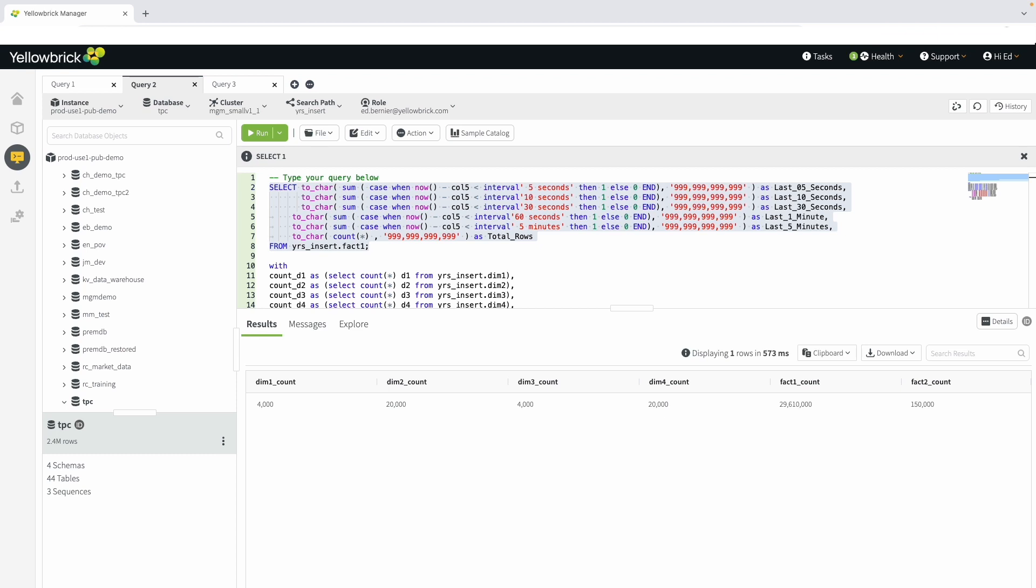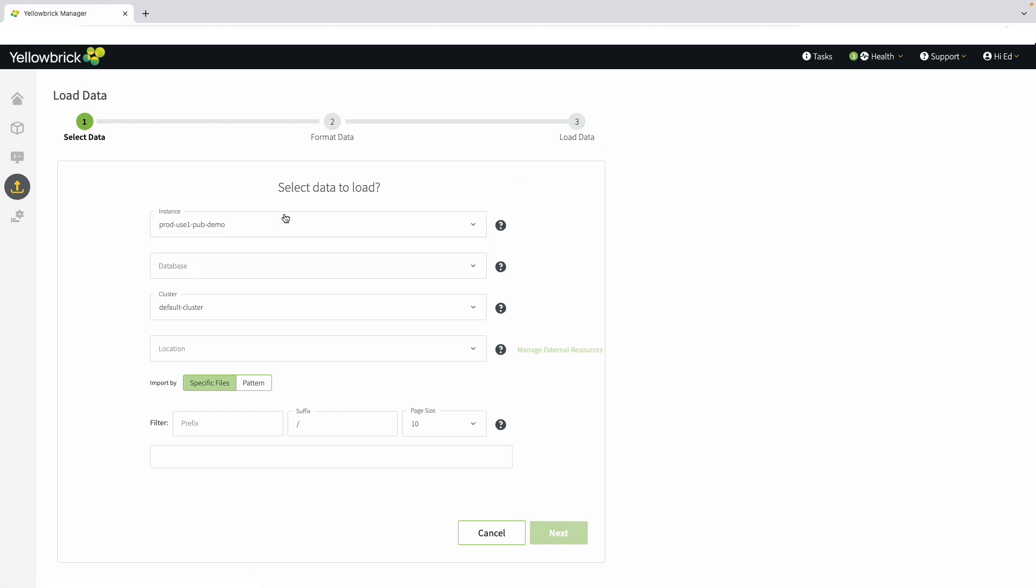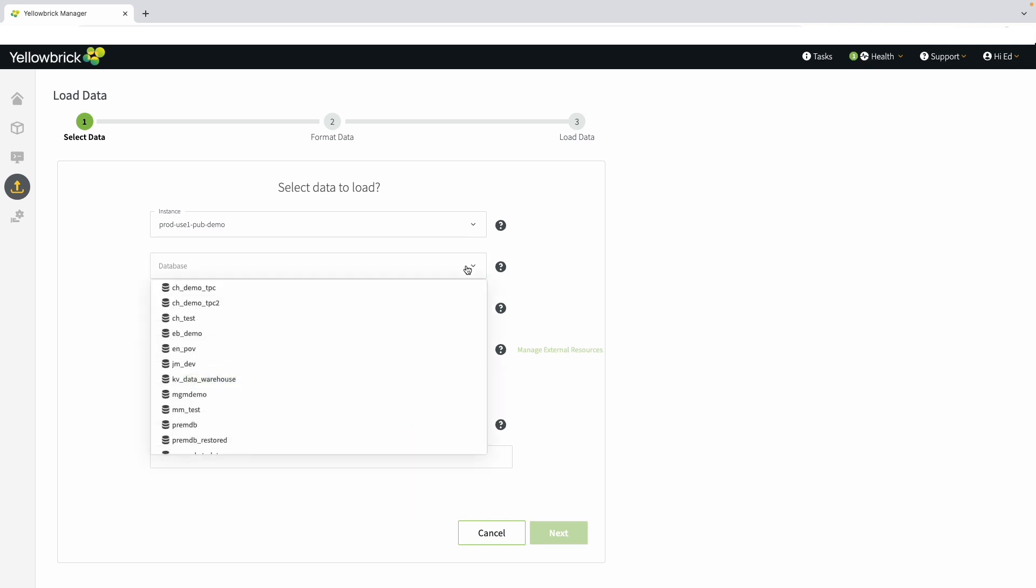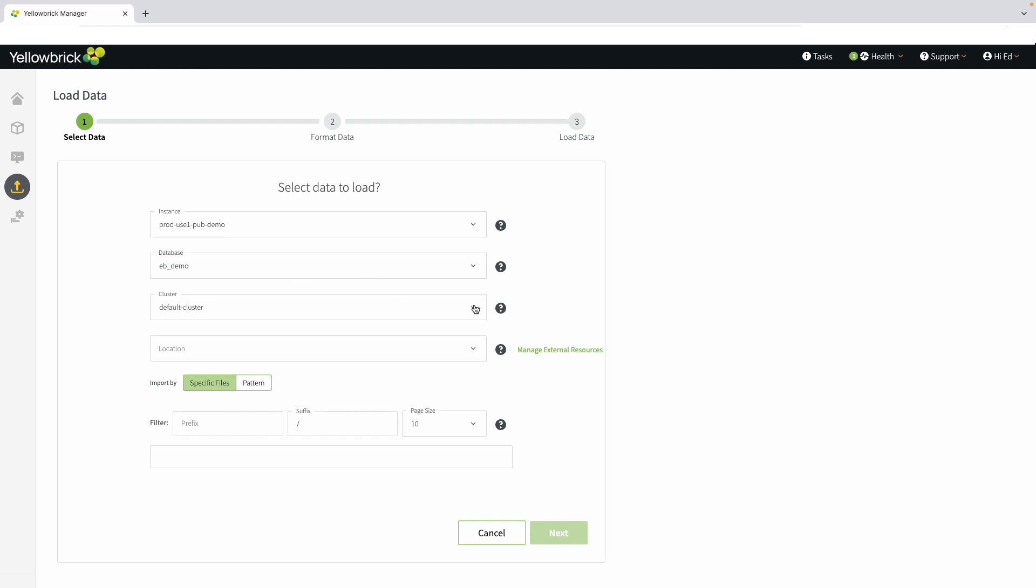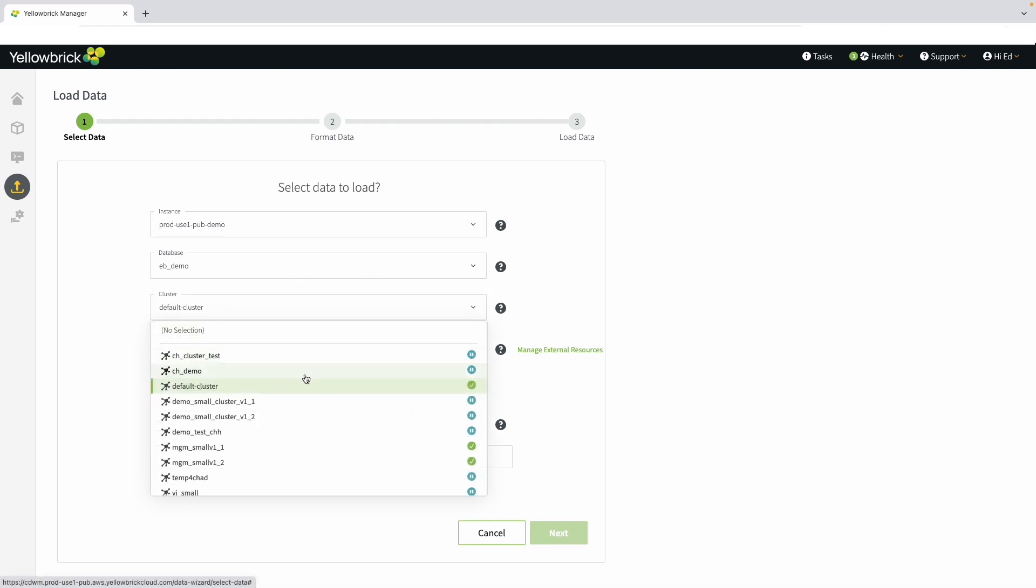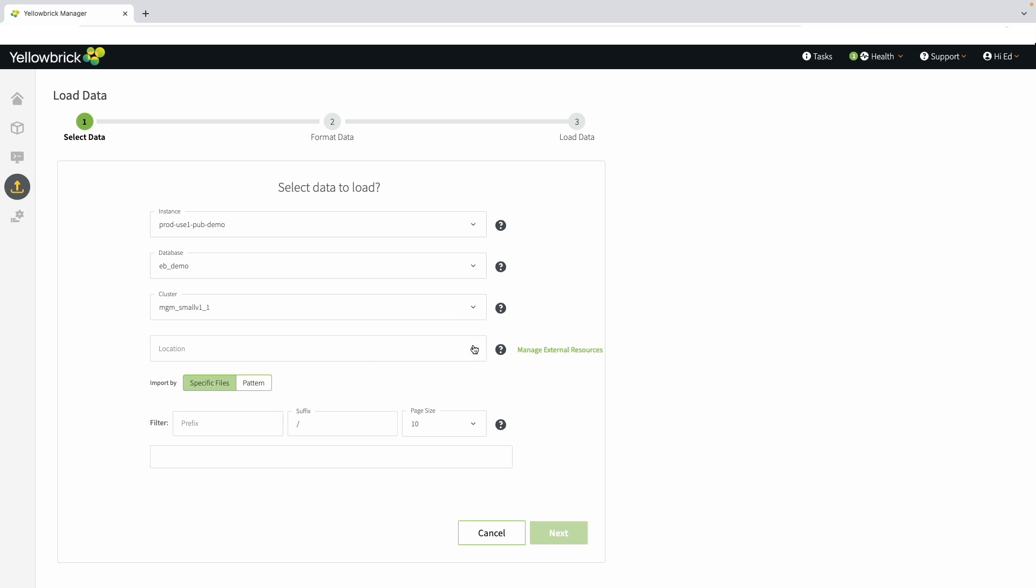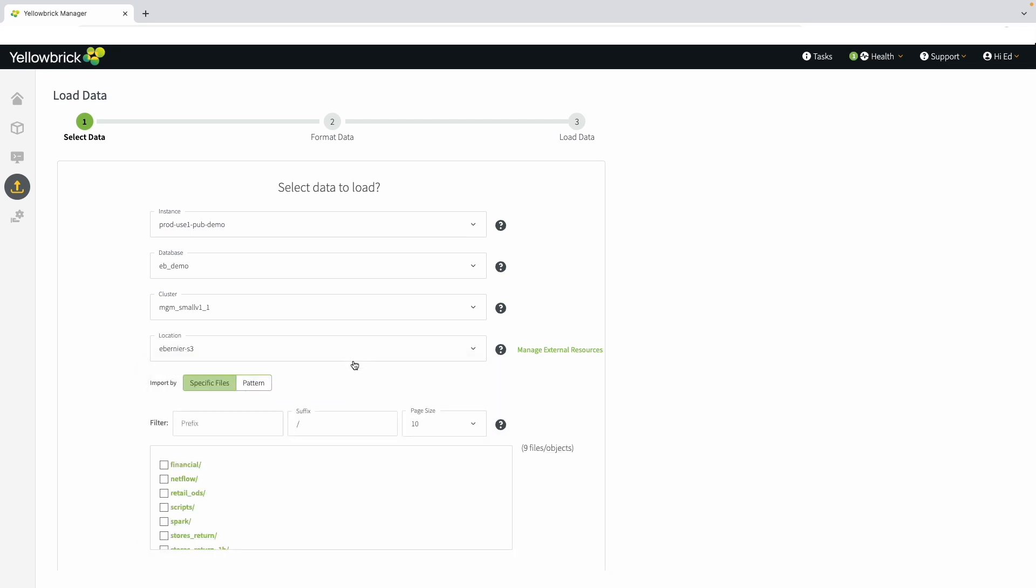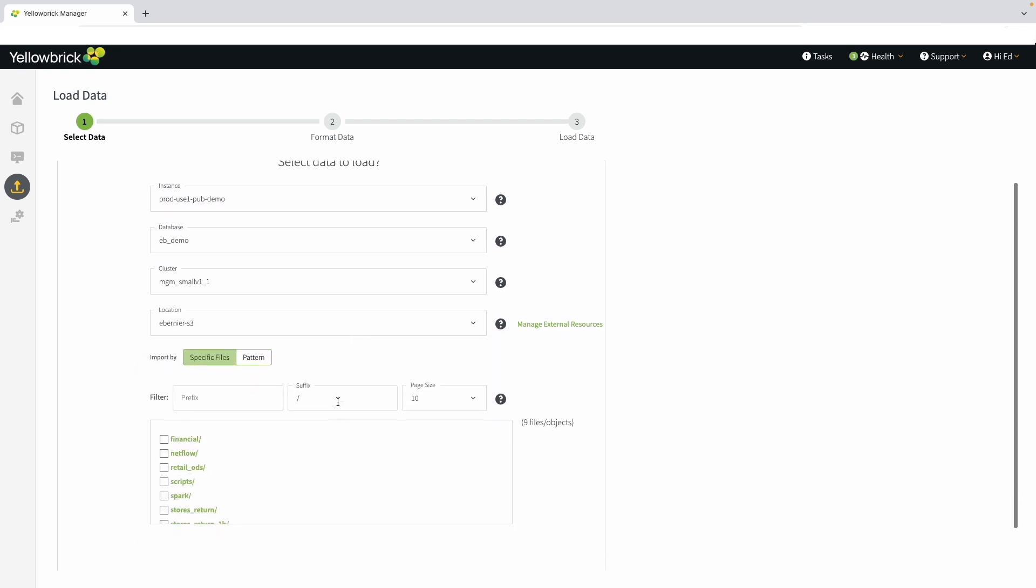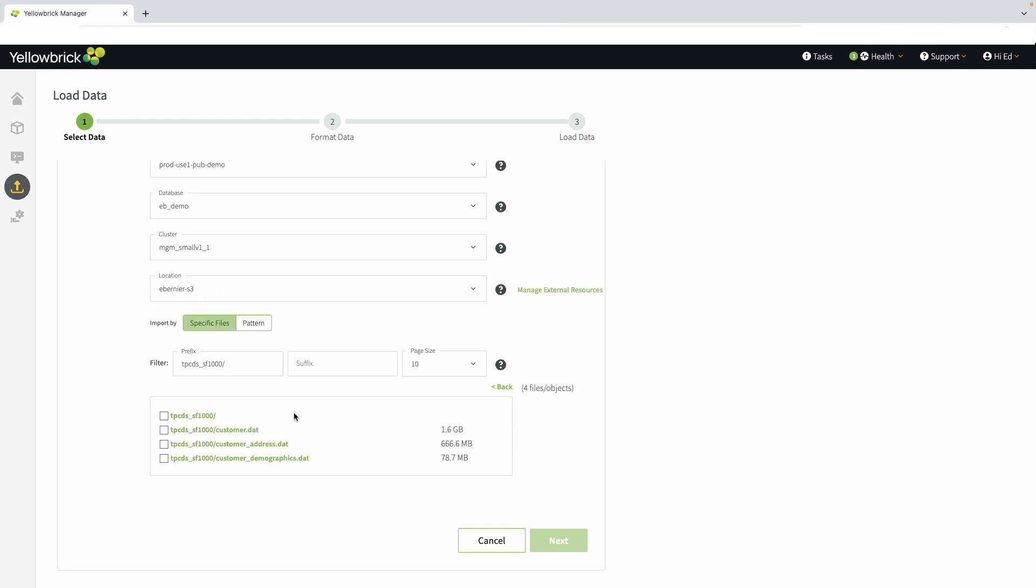Another great feature in Yellowbrick is the Load Assistant. This is a wizard for helping load data from an object store. Yellowbrick makes it simple. Choose the instance to run against. We only have one instance running, but if we had others, they would appear here. Choose the database to load up. In this case, we'll choose the EV Demo database, and then choose the cluster to use. We'll use the cluster we've been running on to show how to manage multiple workloads within the same environment. Pick the location. Here we choose an S3 bucket to load data from. Navigate through this bucket where our data is located, and choose the customer data set.